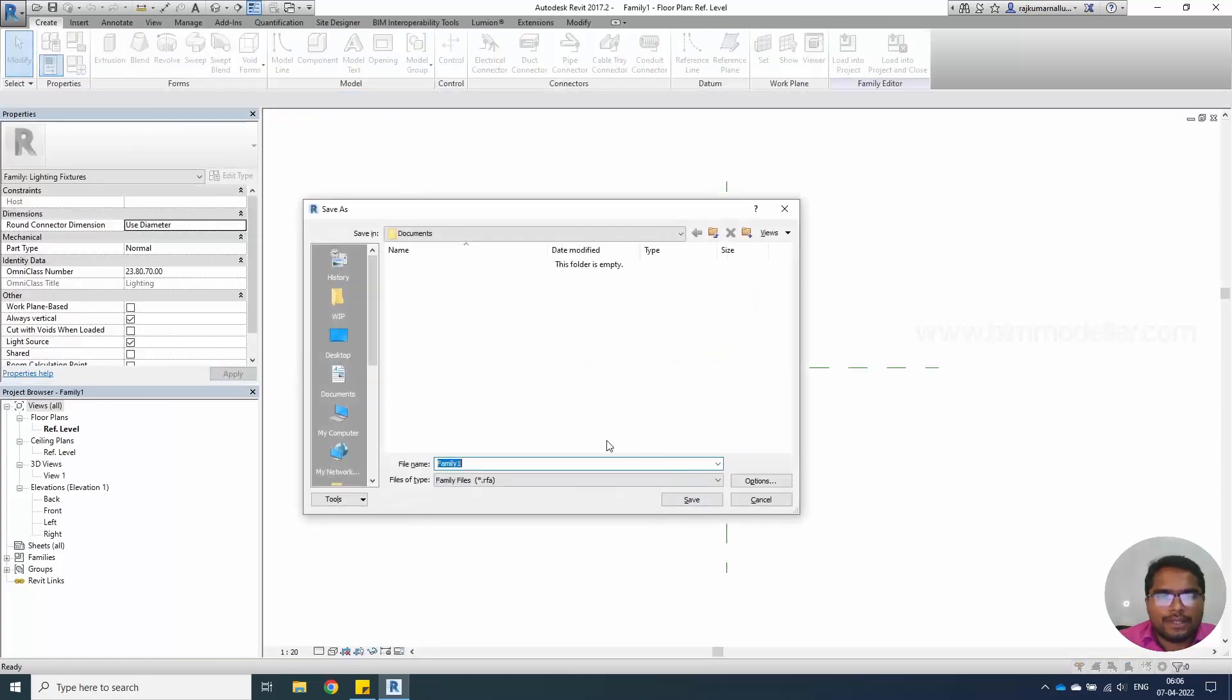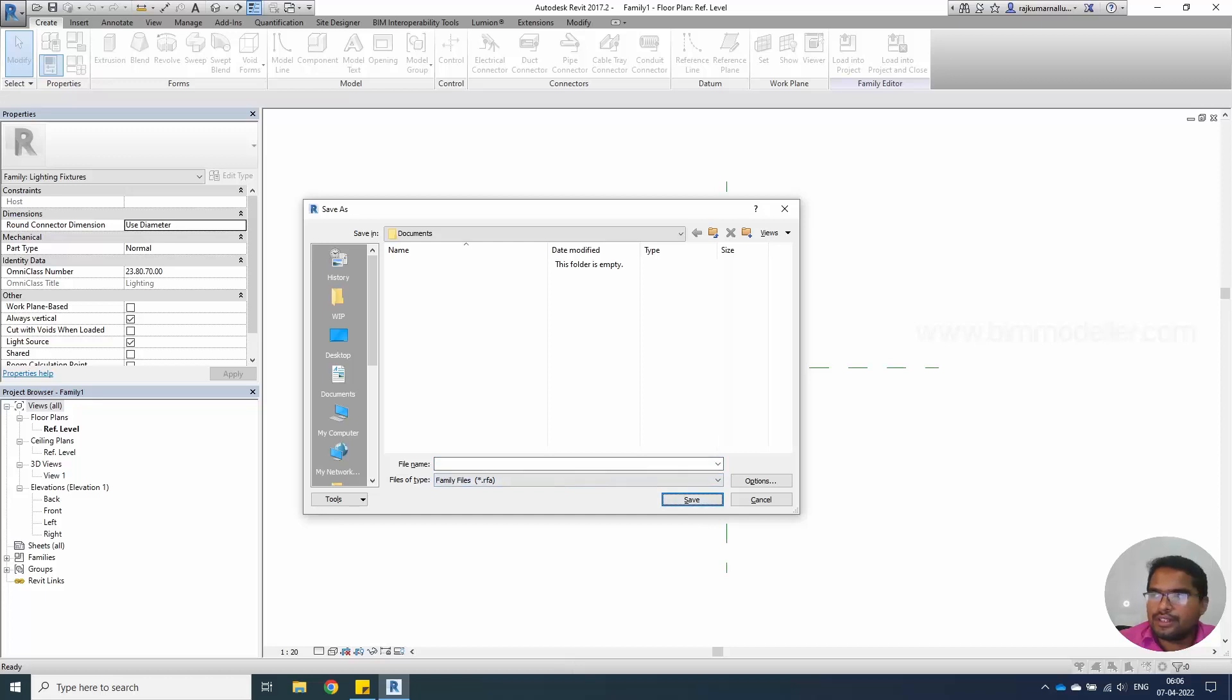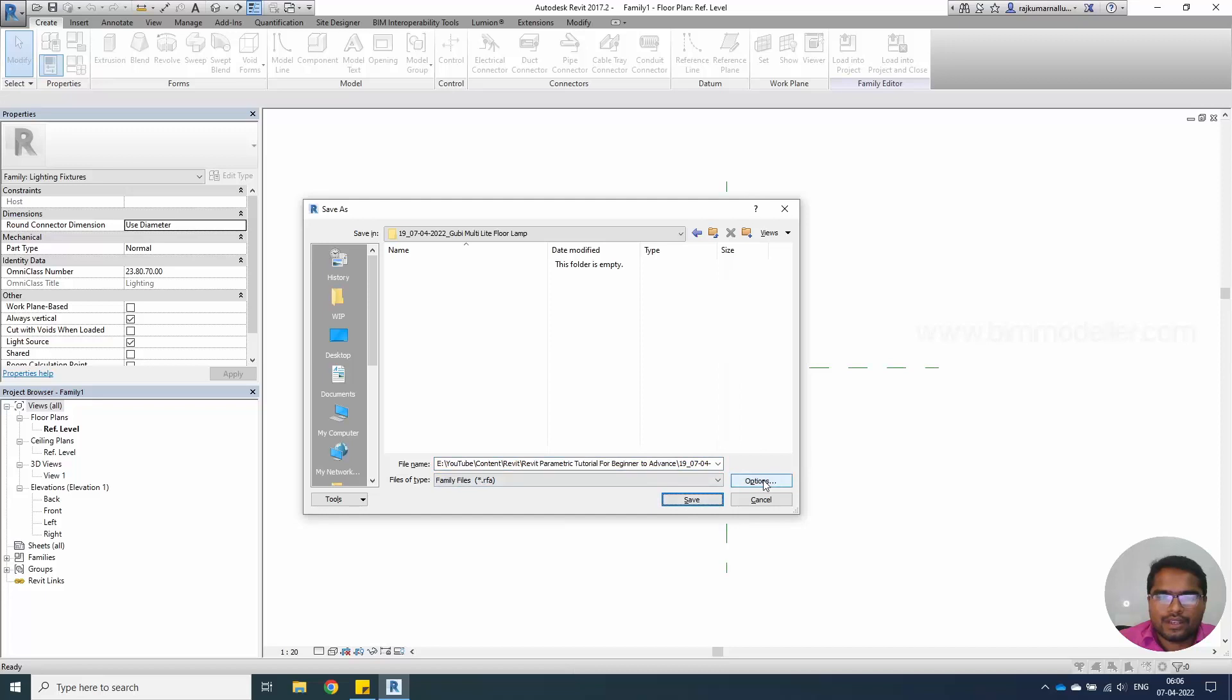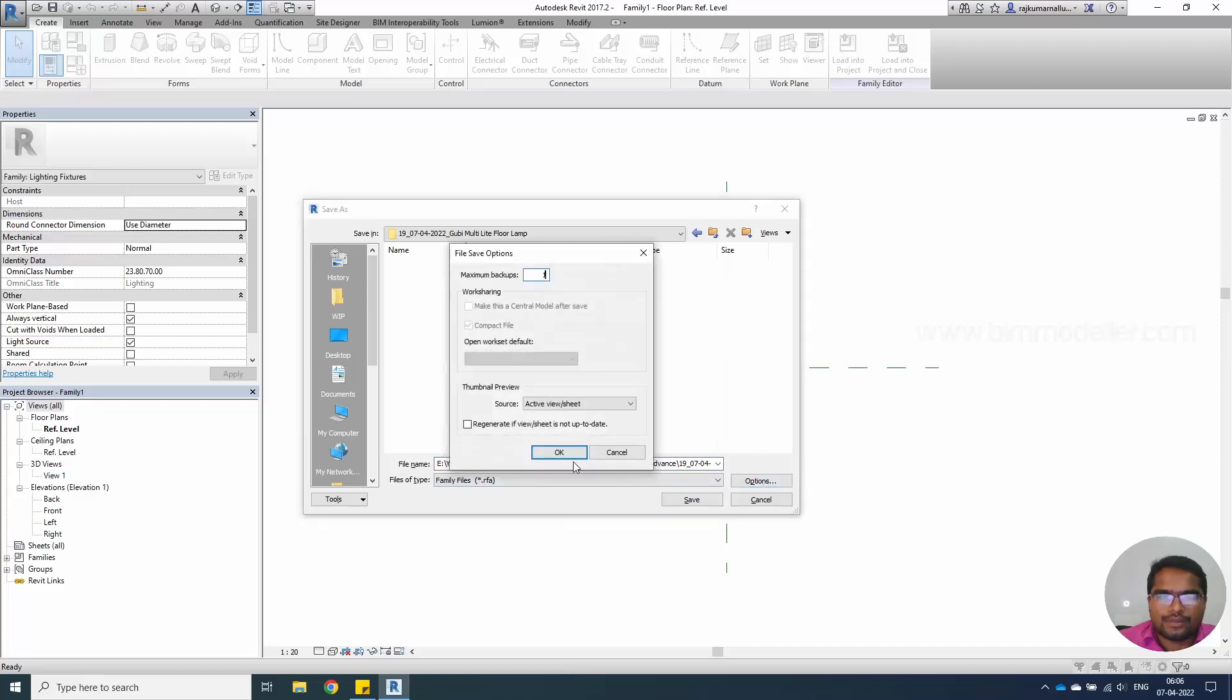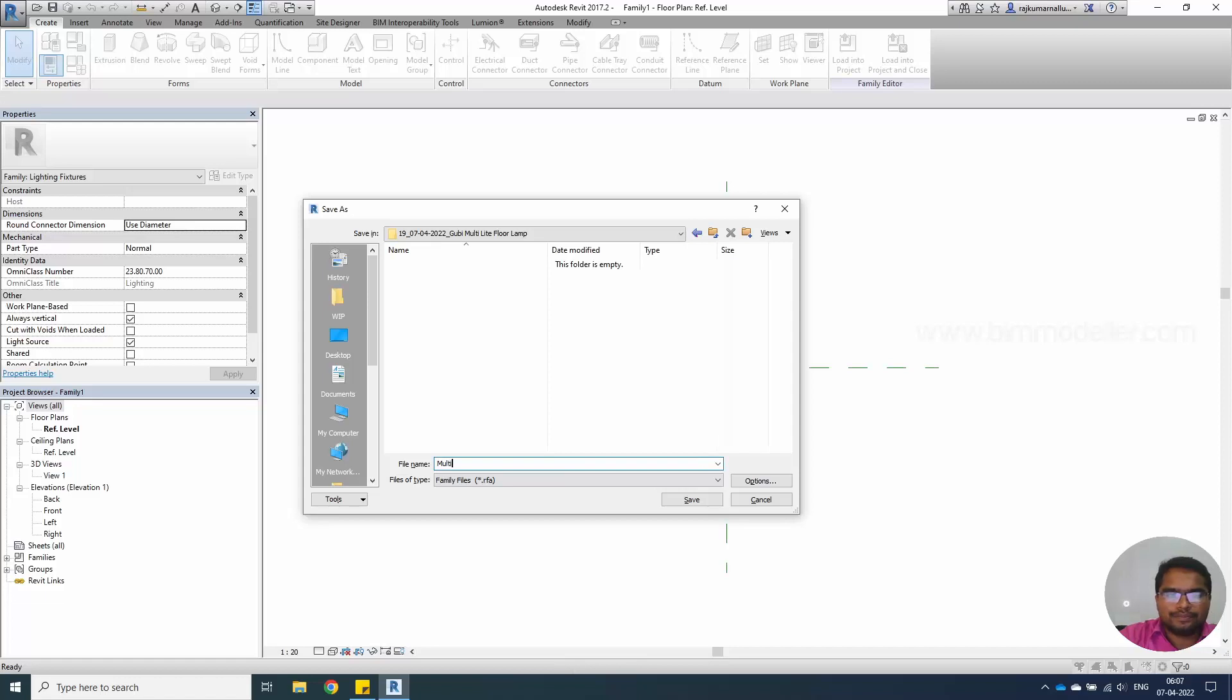Save this family and we have our locations in here. Options will be one multi-light floor lamp.